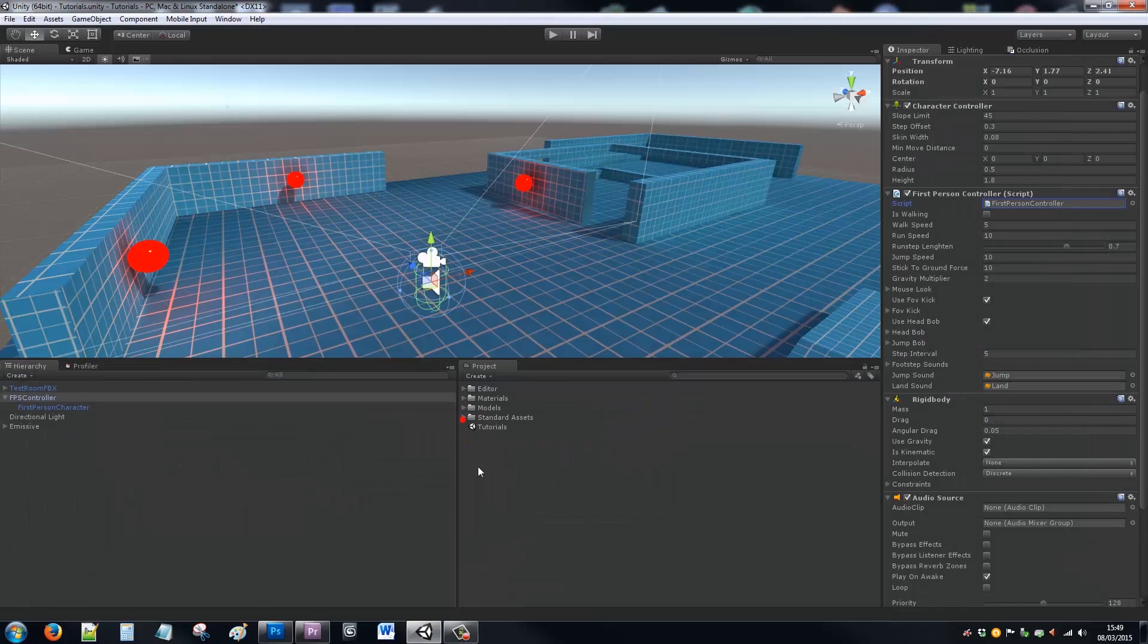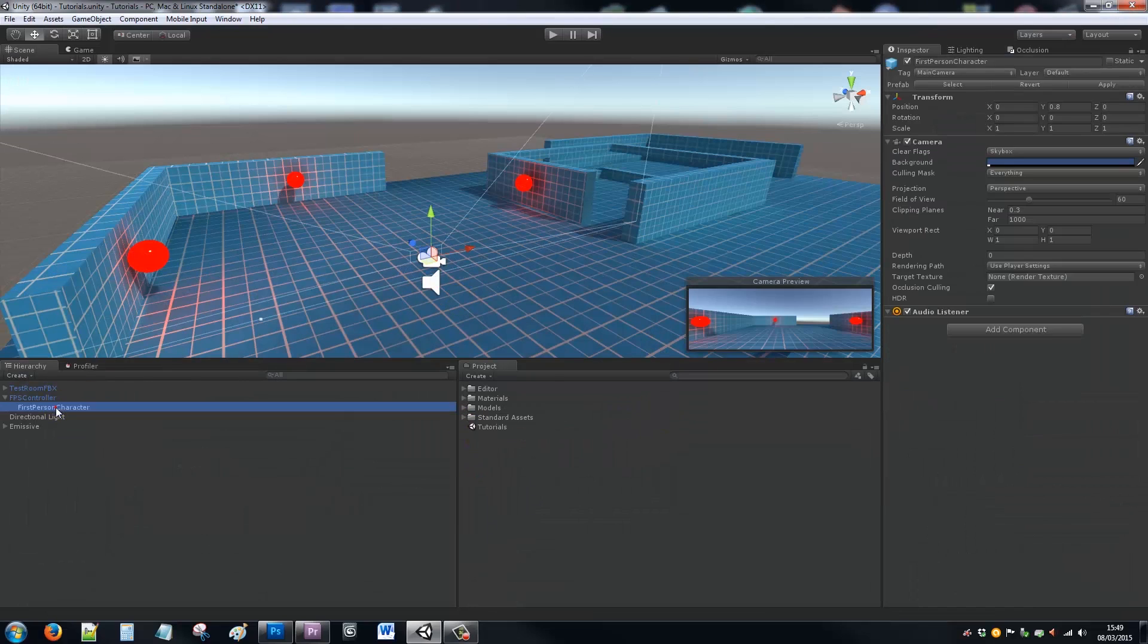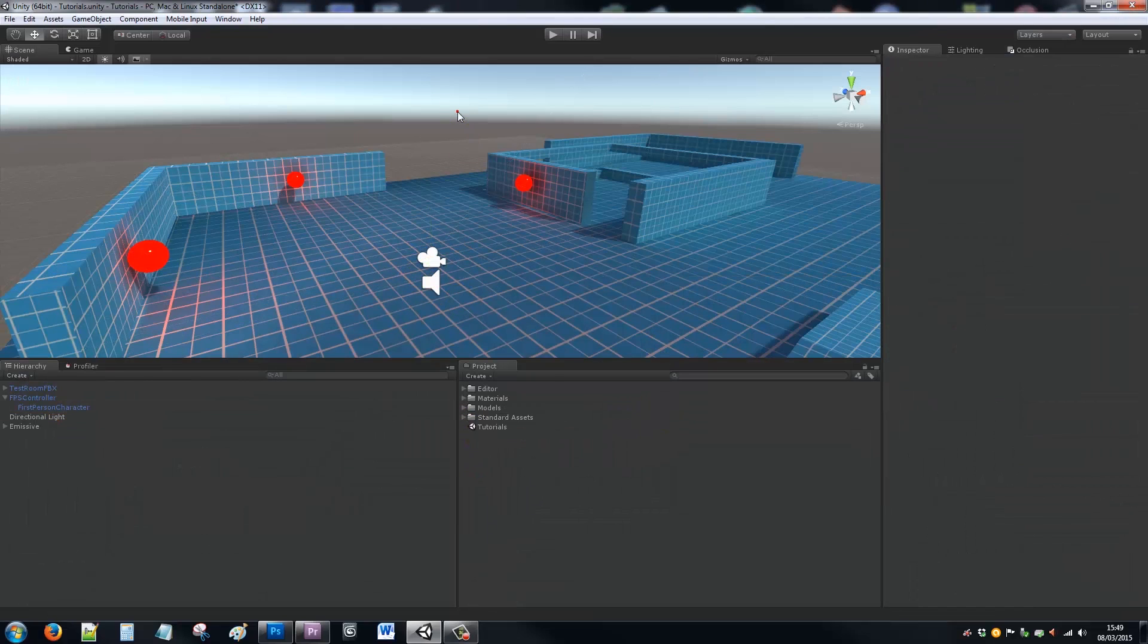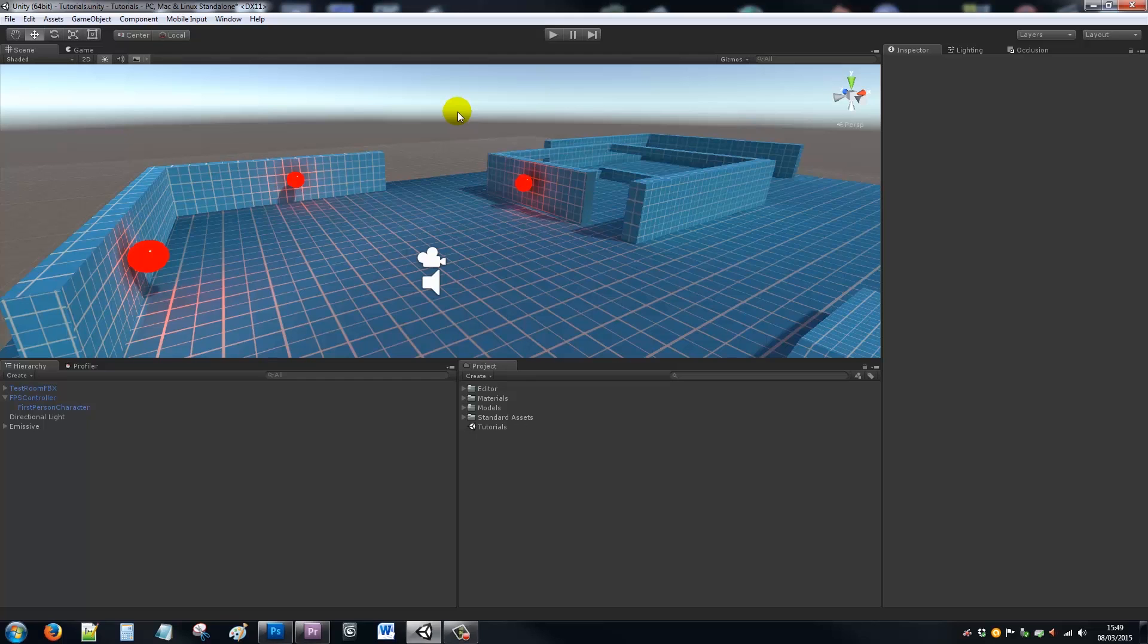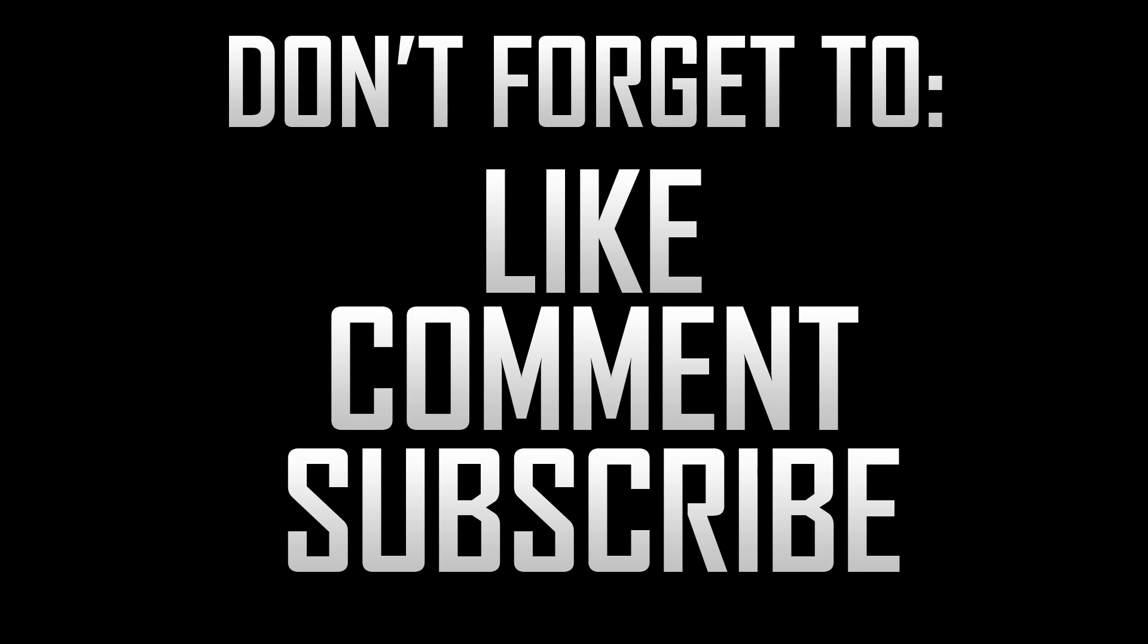So that was just a quick overview of the new first person controller and the things that it helps you do without you having to even do anything. Thanks very much for watching, and don't forget to like, comment, and subscribe. Cheers.